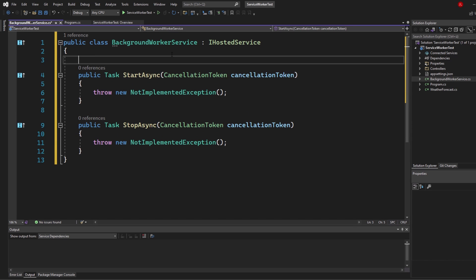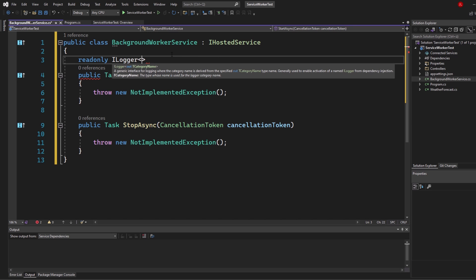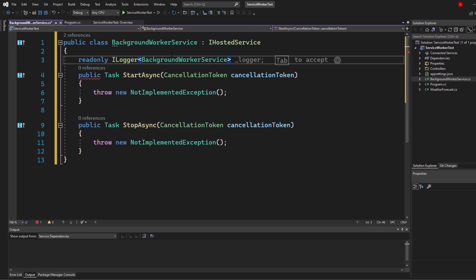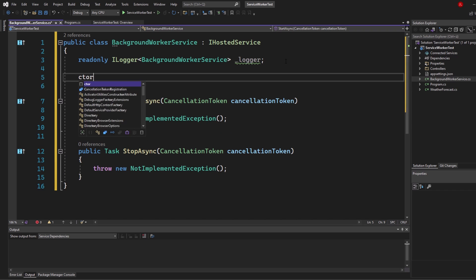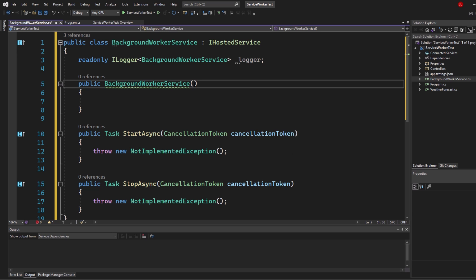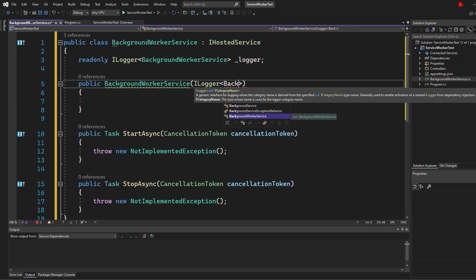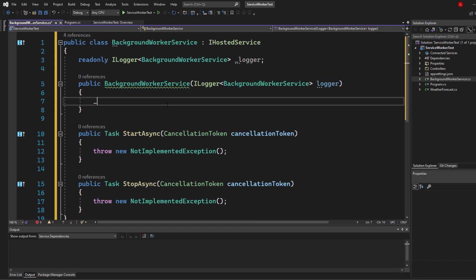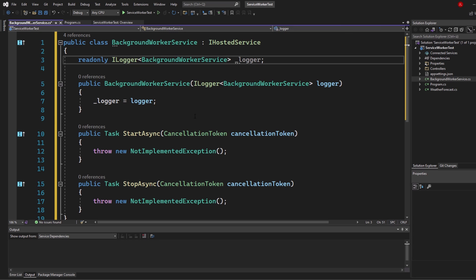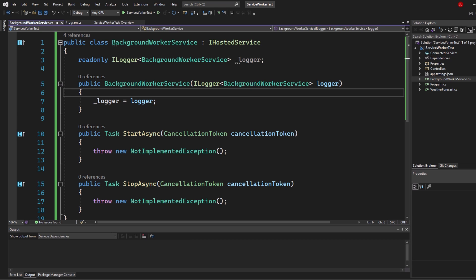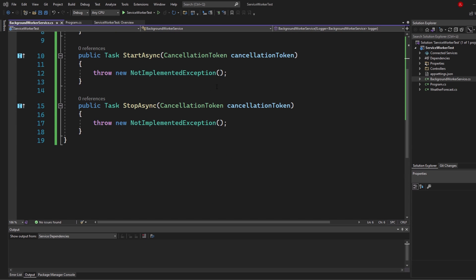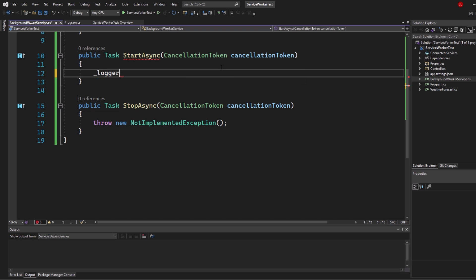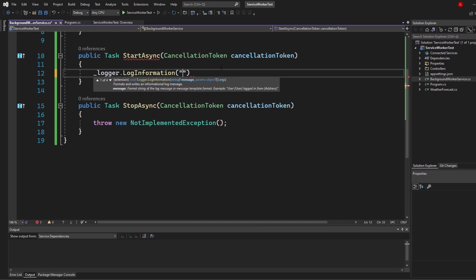We want to log something so we know everything is running correctly. Let's implement a readonly ILogger of type BackgroundWorkerService and call it _logger. Add a constructor using 'ctor' + Tab Tab — it takes an ILogger from dependency injection of type BackgroundWorkerService. Assign it: _logger equals logger. Then in StartAsync, call _logger.LogInformation and log 'Service started'.